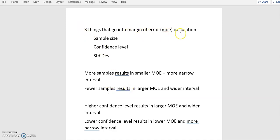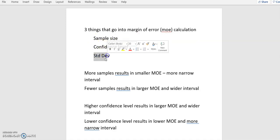There are three things that go into the margin of error calculation: sample size, the confidence level, and the standard deviation.